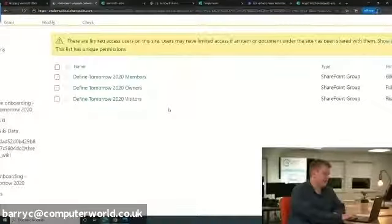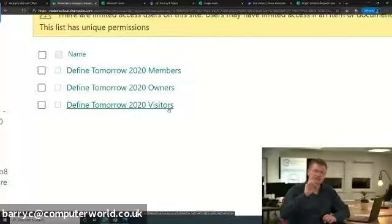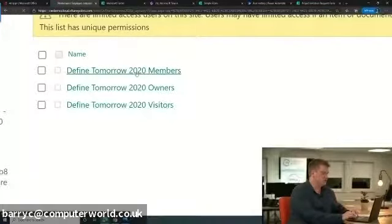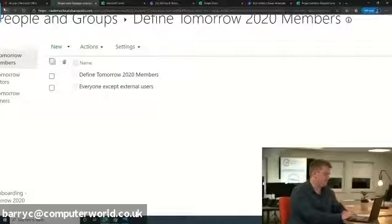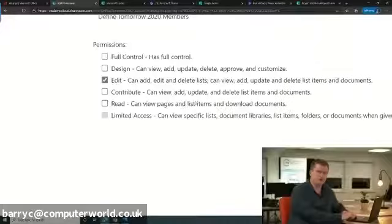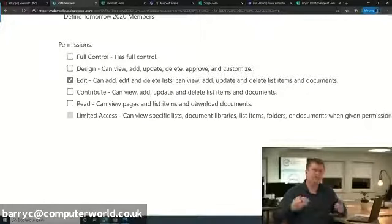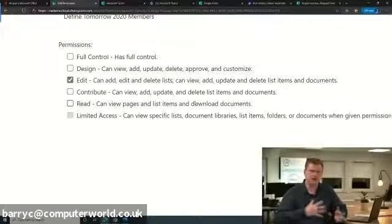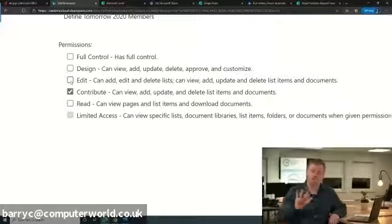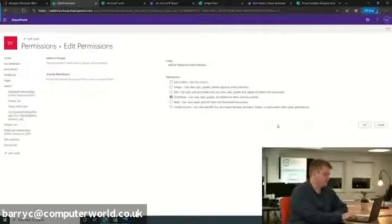The change we want to make is that owners can customize the list and add records, but we want members to be able to contribute without fundamentally changing the way it works. By default members have Edit permissions — they can add, edit, delete lists, and add, update, and delete list items. For most organizations, you probably want to change their permission to Contribute, so they can add and update data but can't change the list structure. I'm going to click OK and head back to Microsoft Lists.